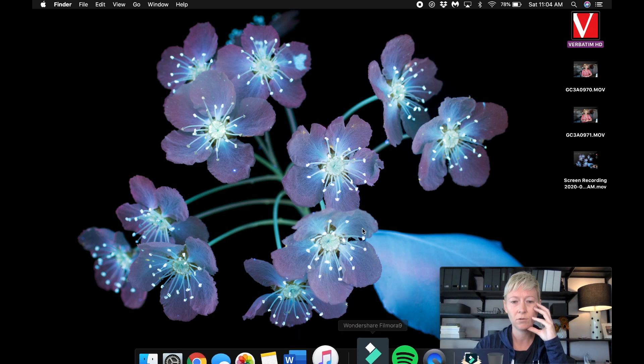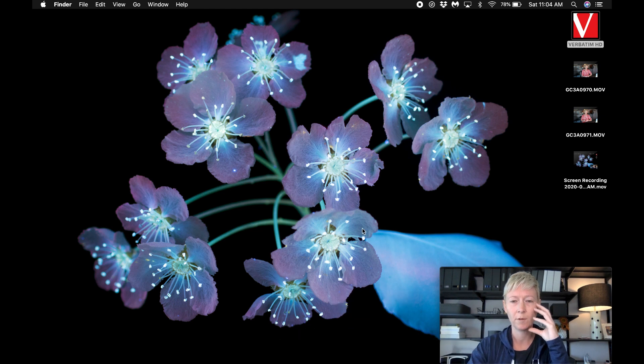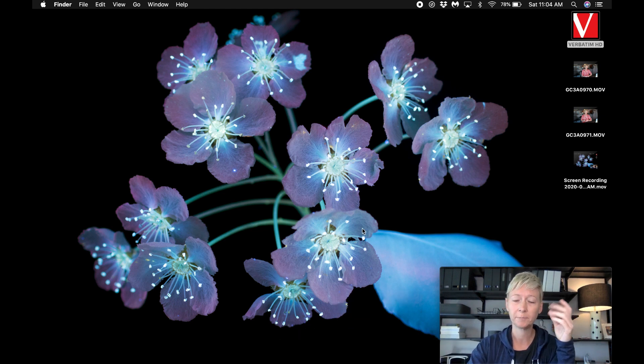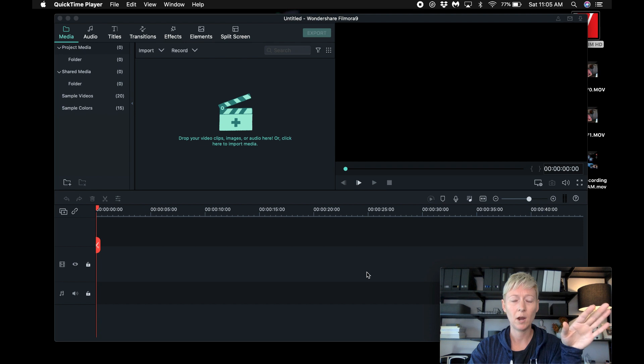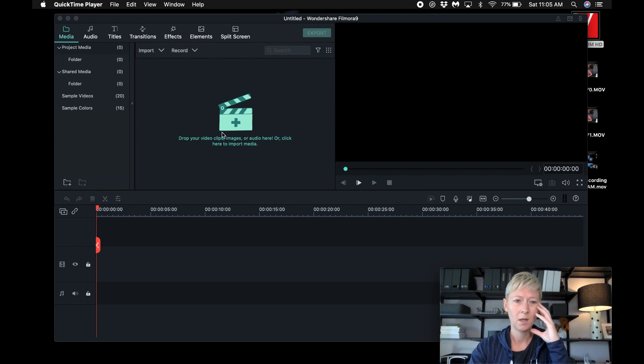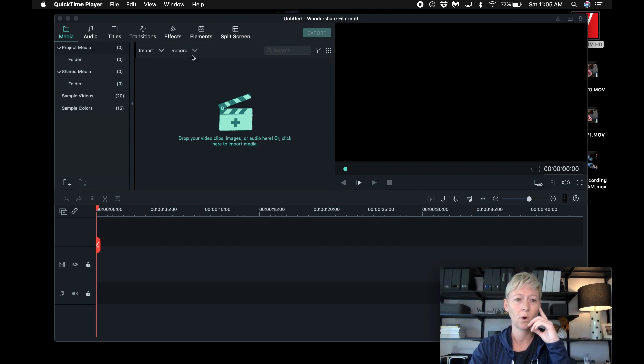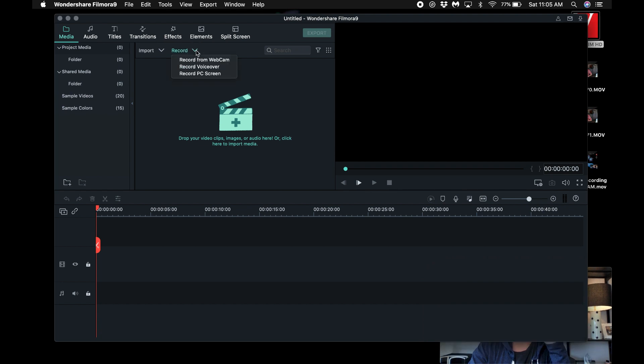So I use Filmora 9, which is part of Wondershare. Okay, so I opened a new project in Filmora. The first thing I'm going to do, and this is what I do before I actually record, so I go up here.